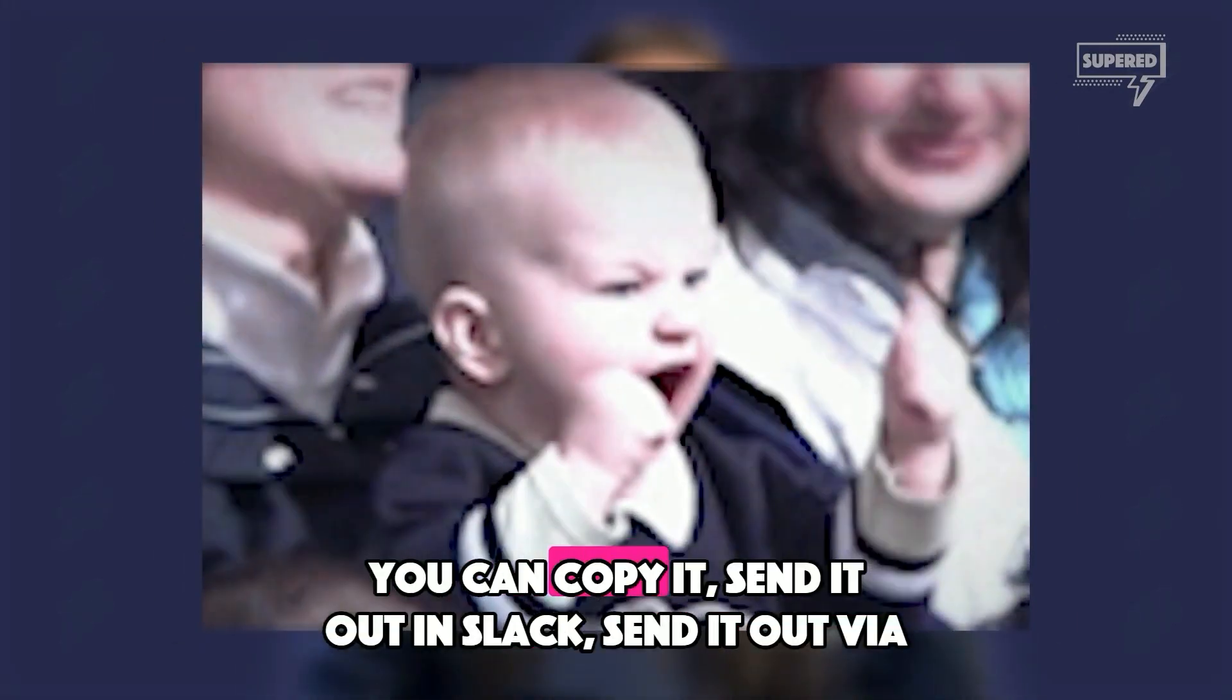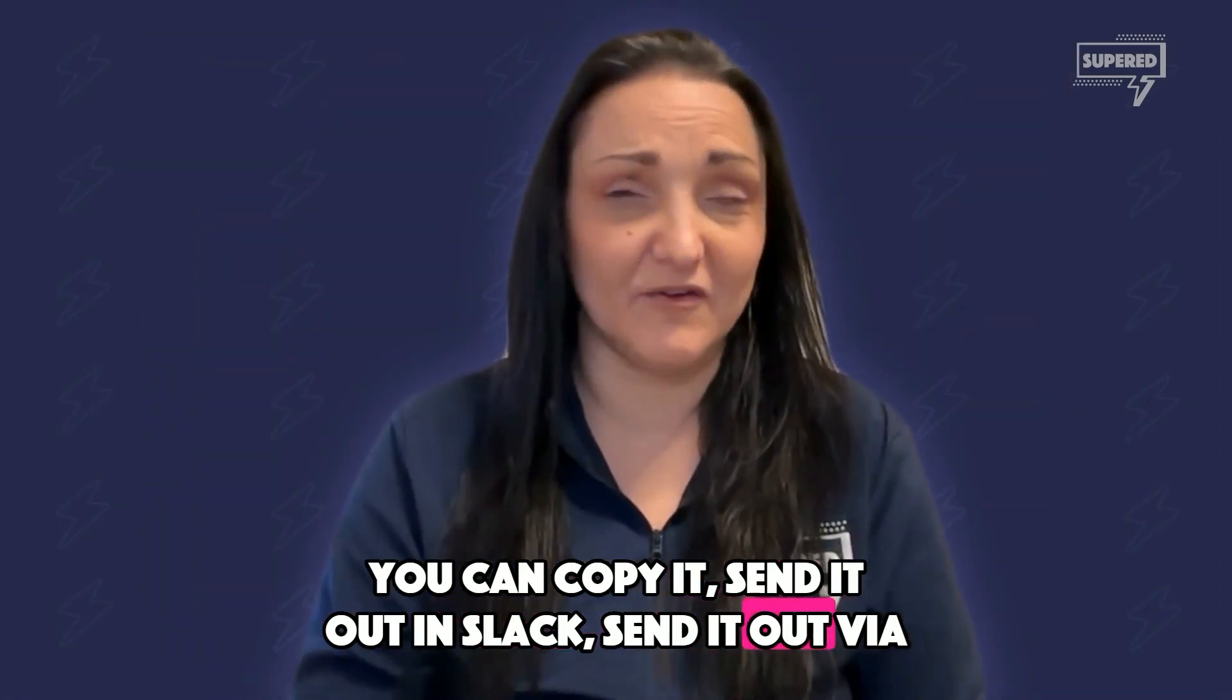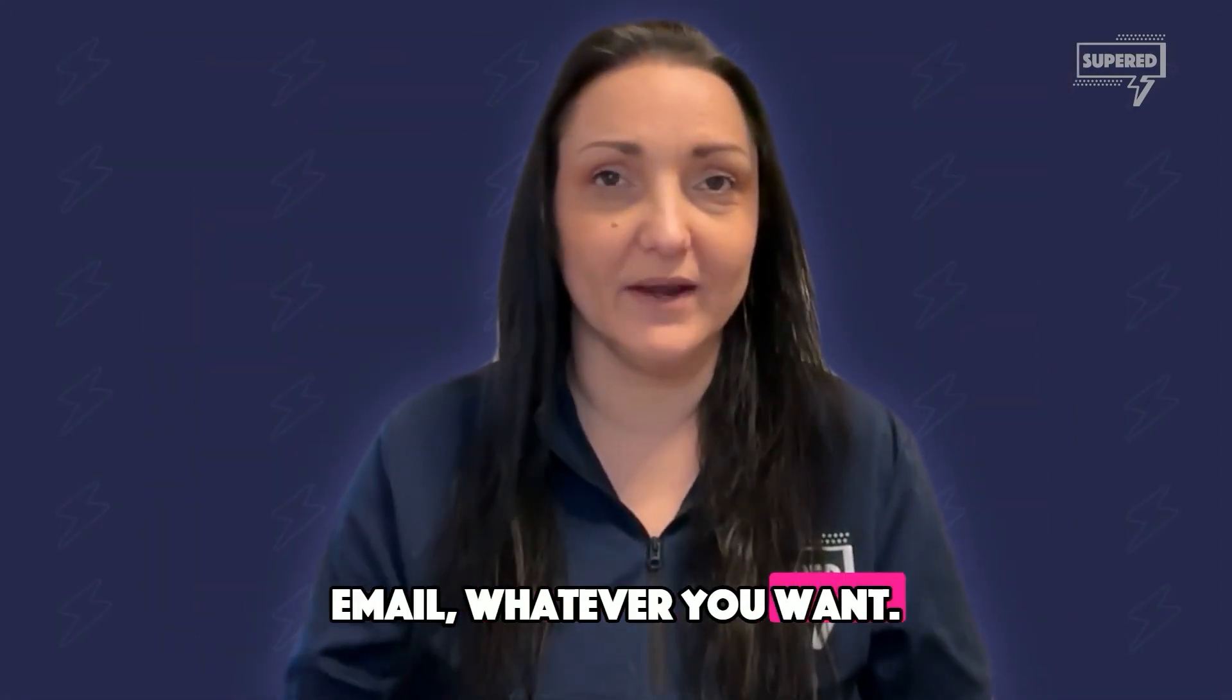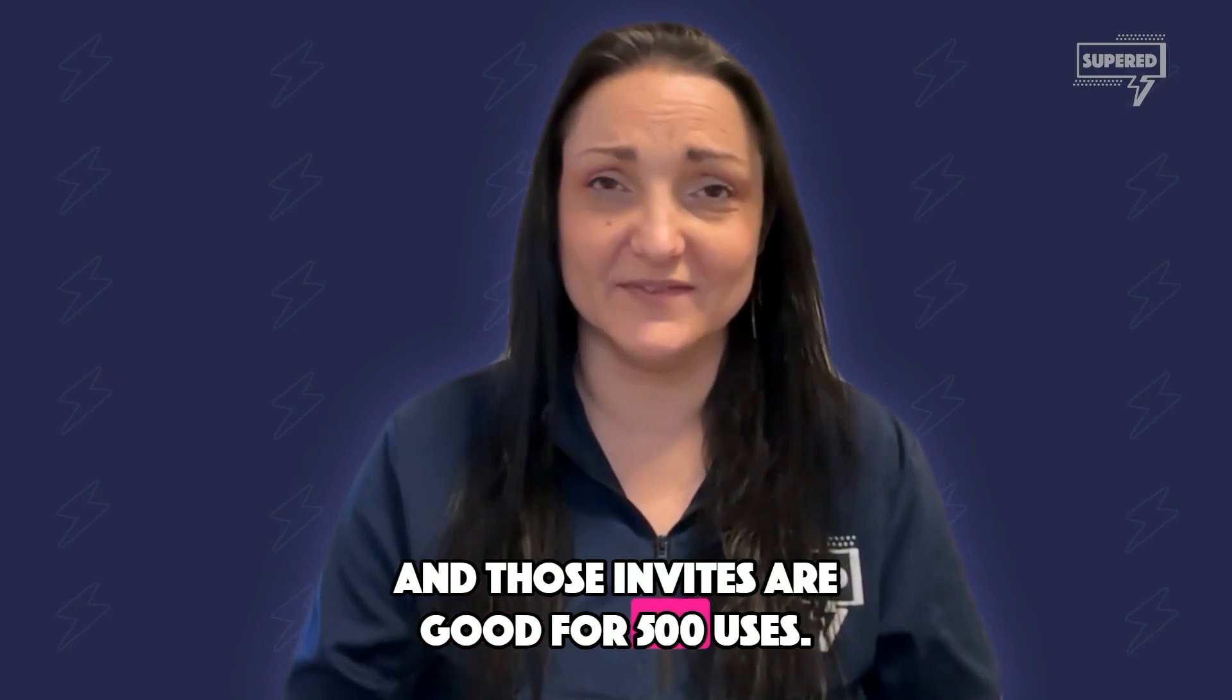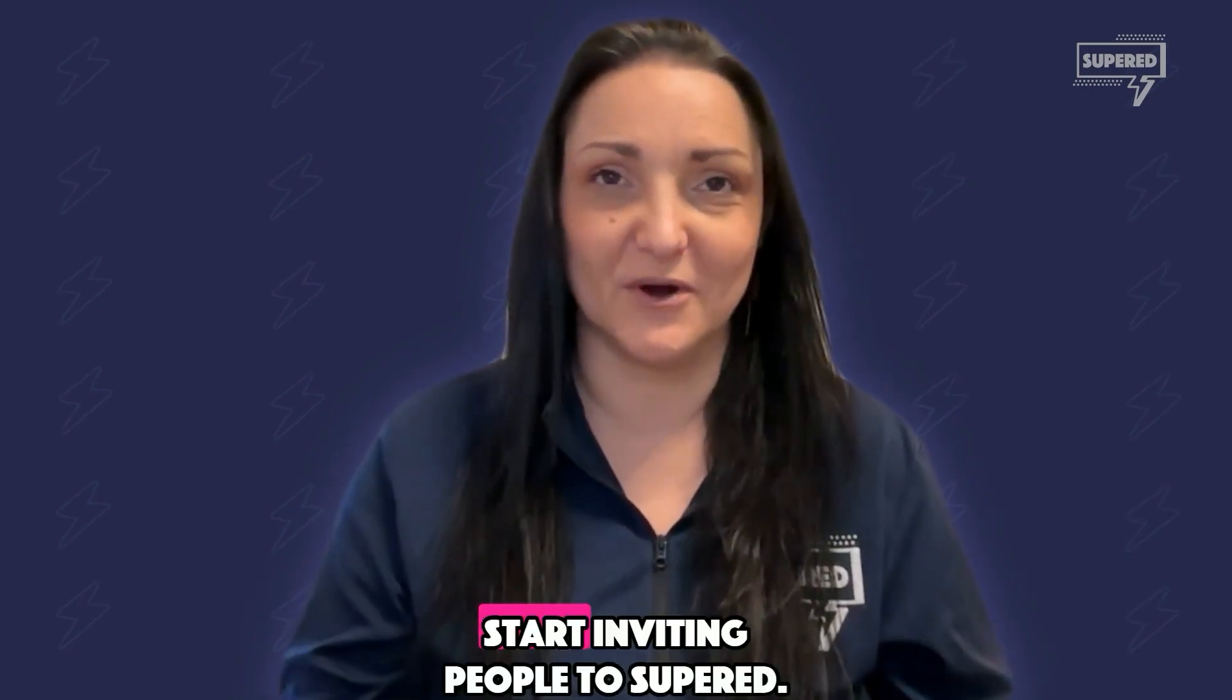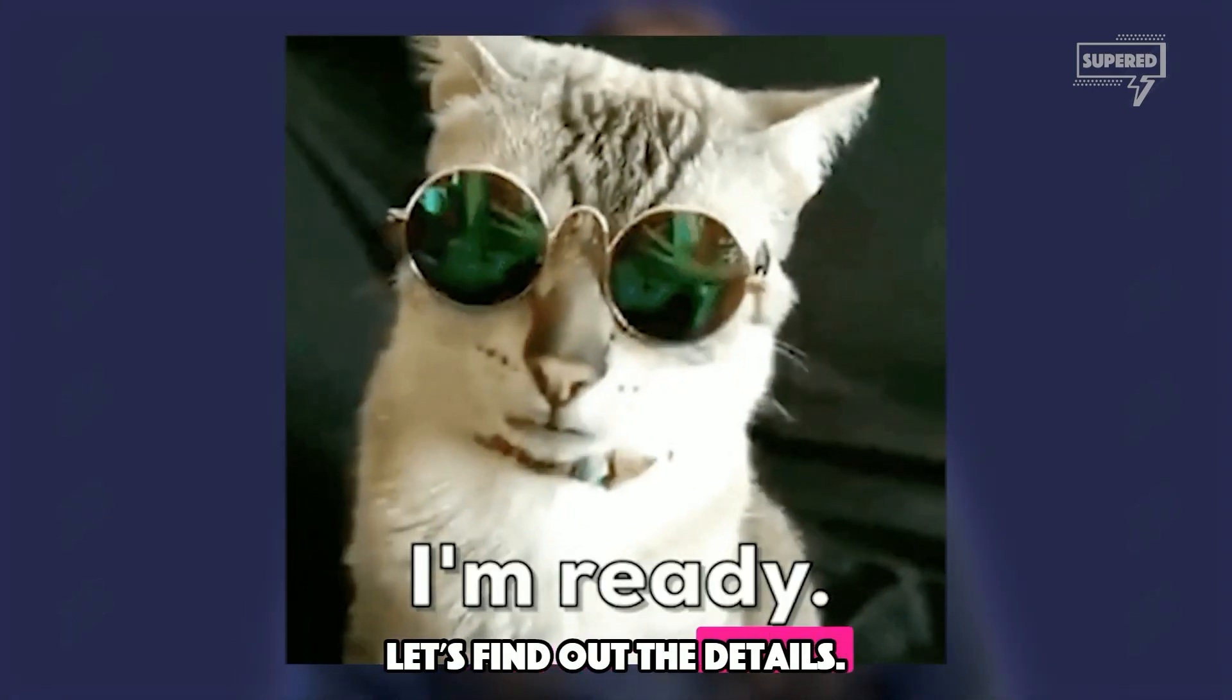You can copy it, send it out in Slack, send it out via email, whatever you want. And those invites are good for 500 uses. So start inviting people to SuperD.